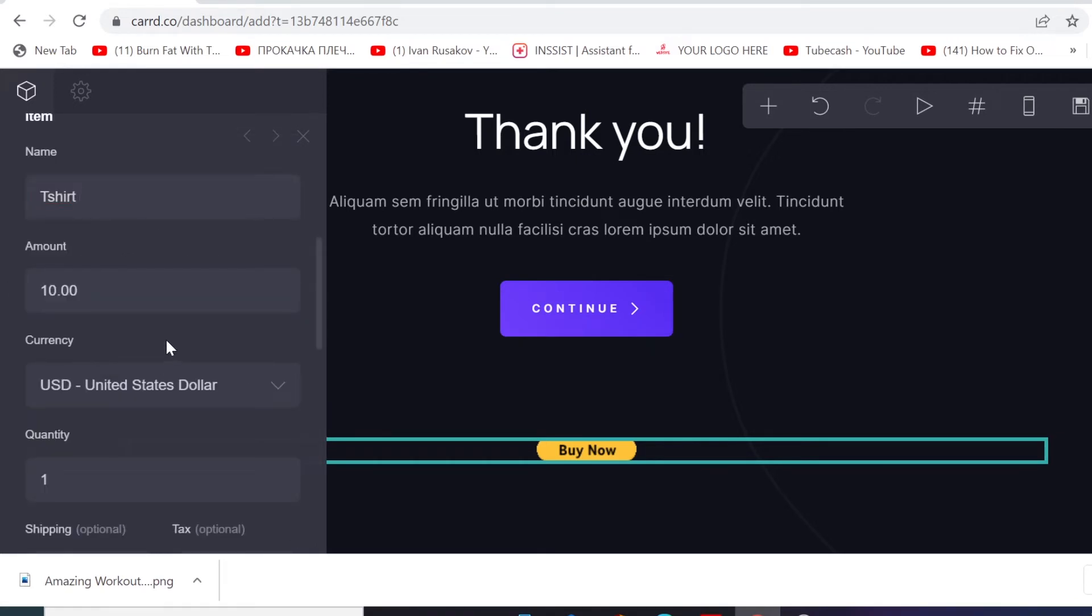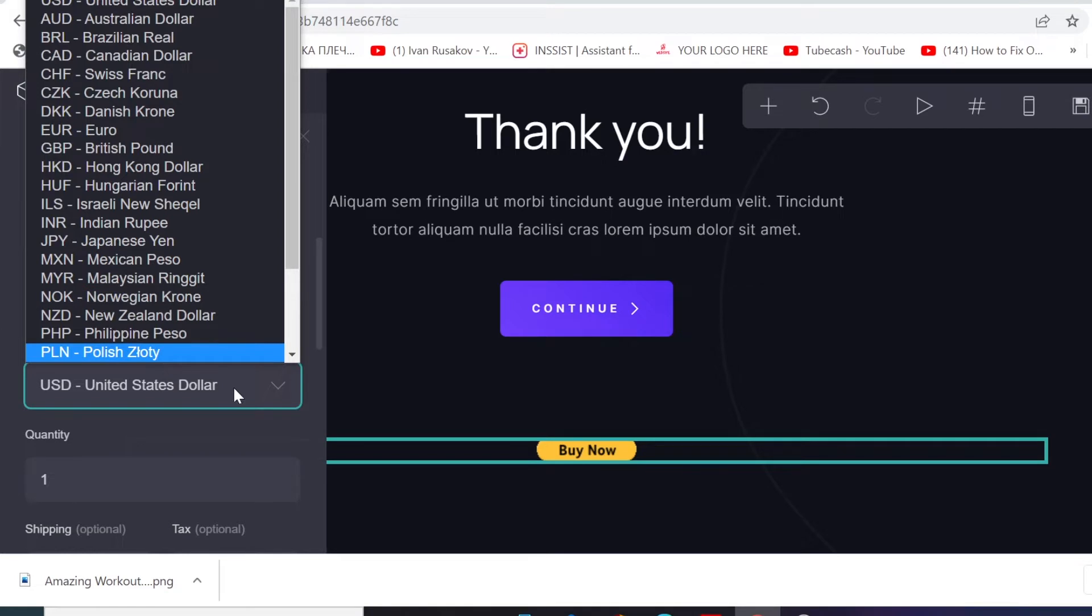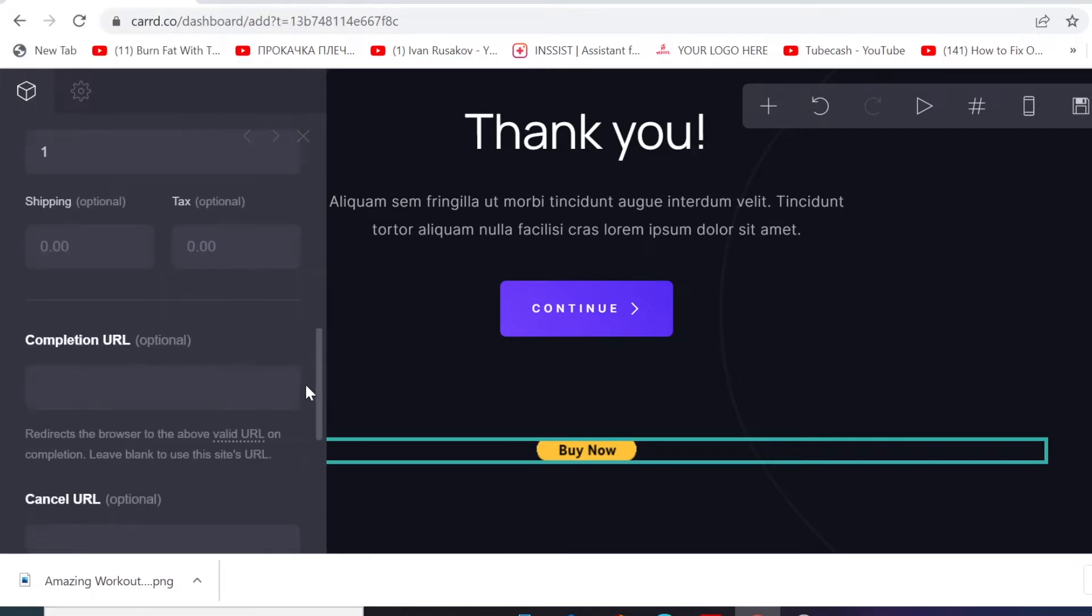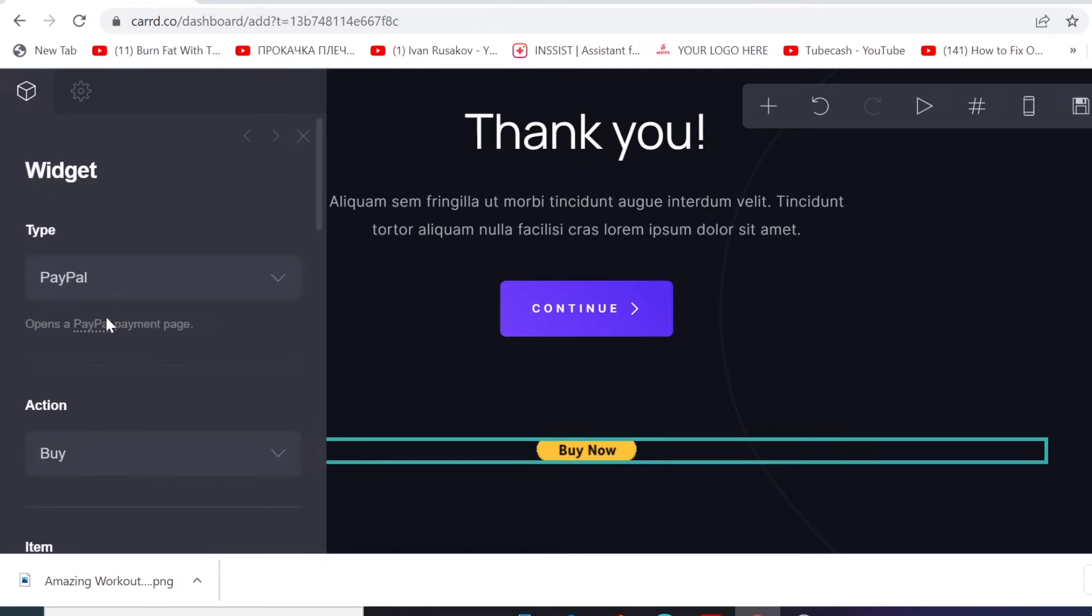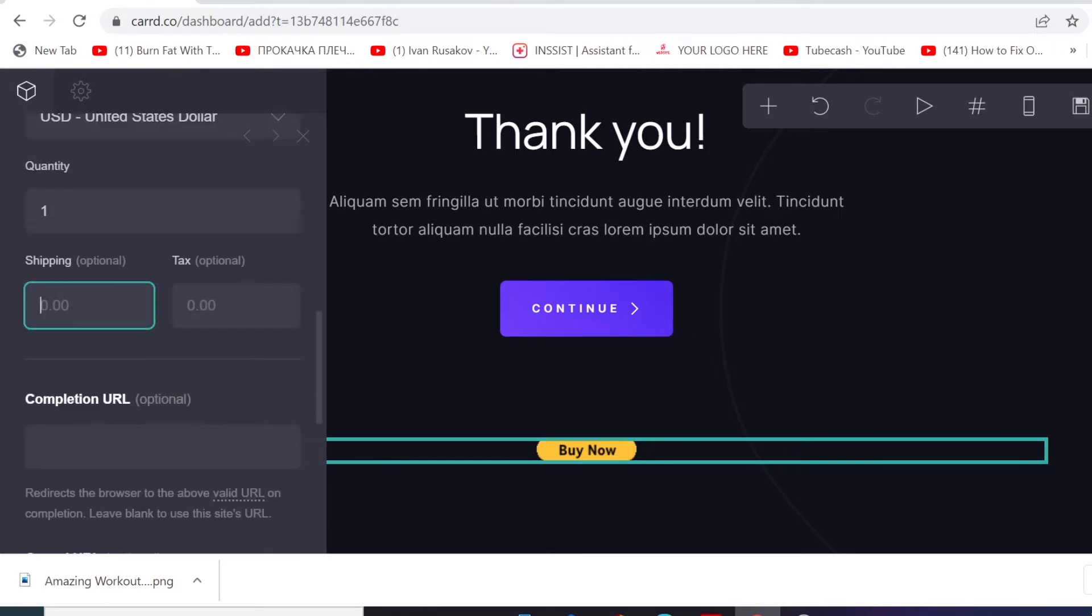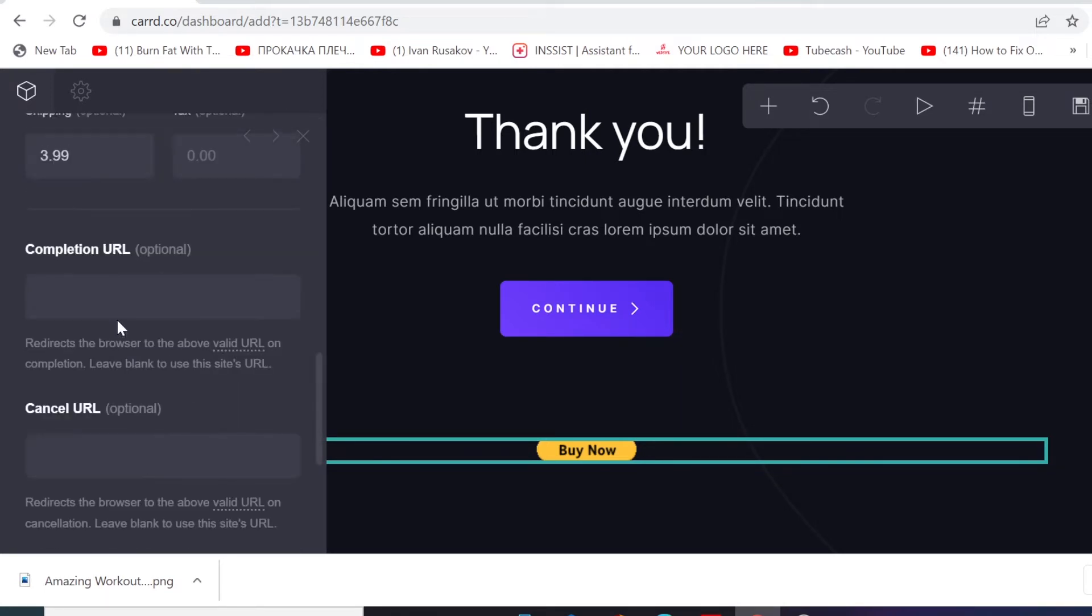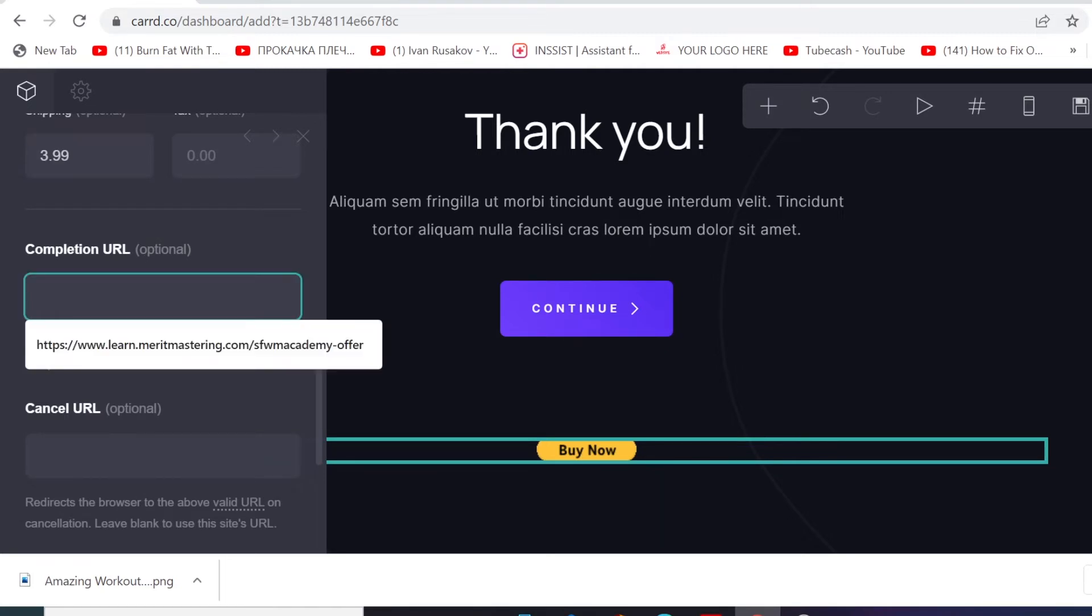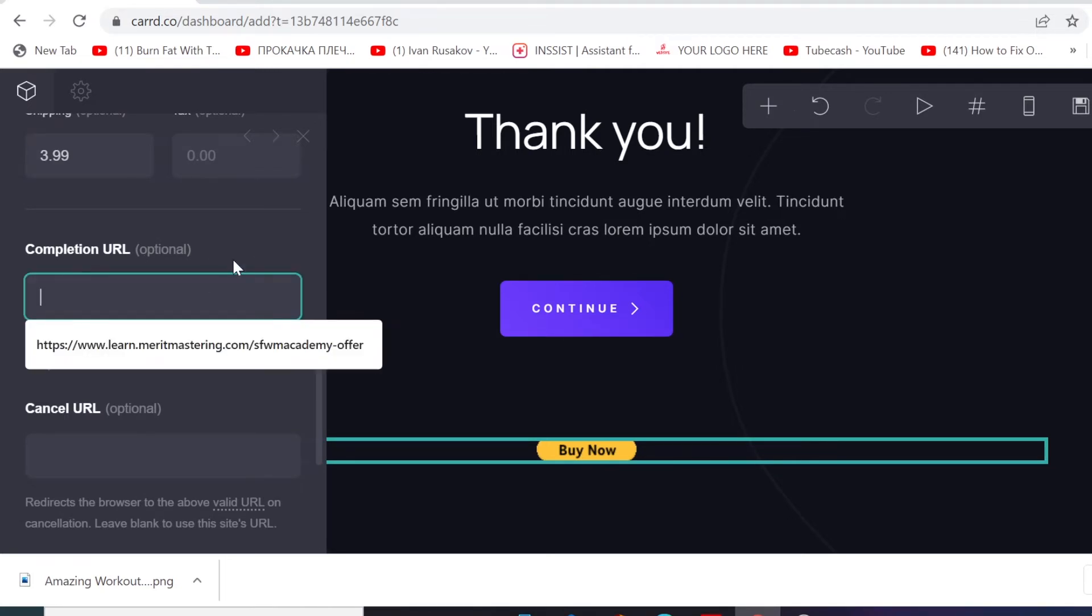Price, let's say price like $10. We're gonna leave the currency as US dollar. And then you wanna put your shipping price if you want to charge for shipping. You can put let's say $3.99.